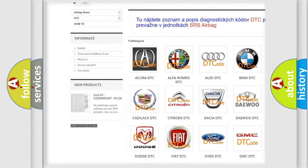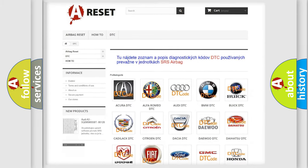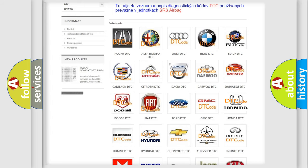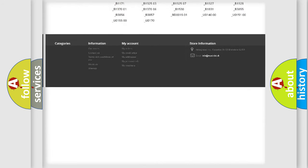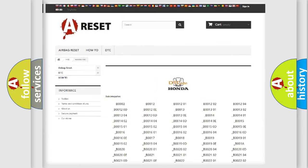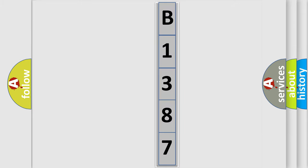Our website airbagreset.sk produces useful videos for you. You do not have to go through the OBD2 protocol anymore to know how to troubleshoot any car breakdown. You will find all the diagnostic codes that can be diagnosed in Honda vehicles, and also many other useful things. The following demonstration will help you look into the world of software for car control units.